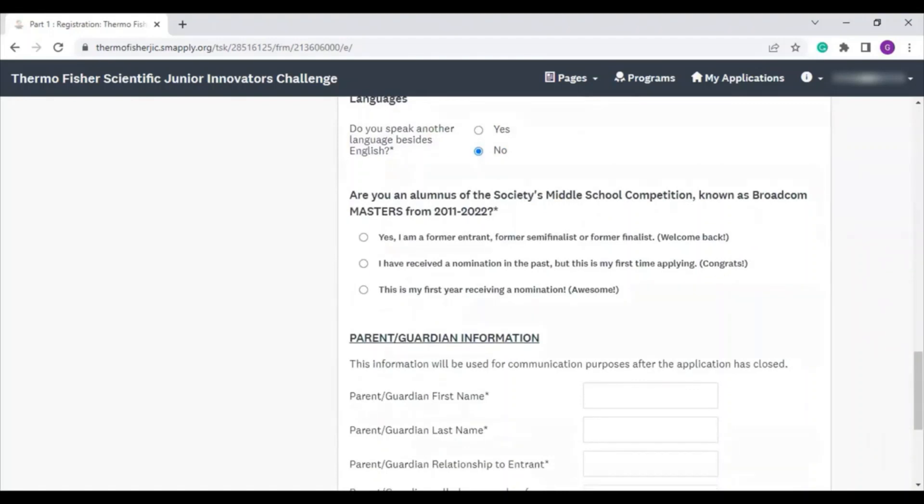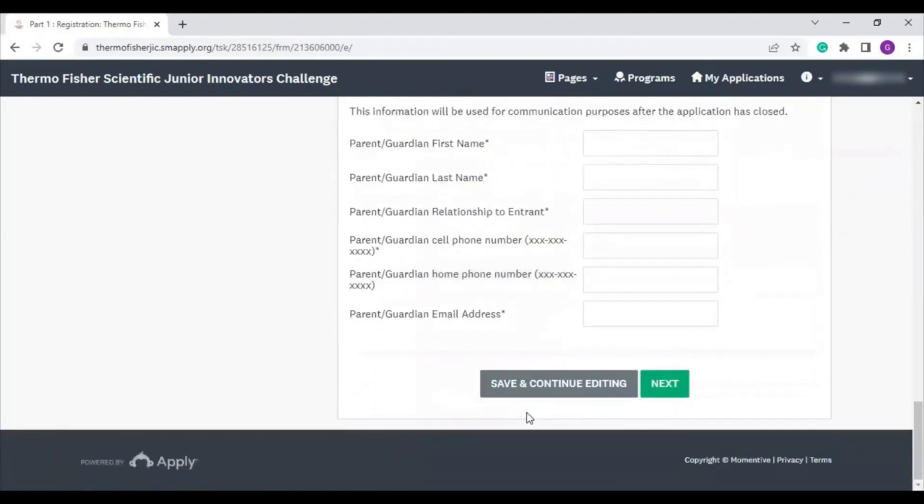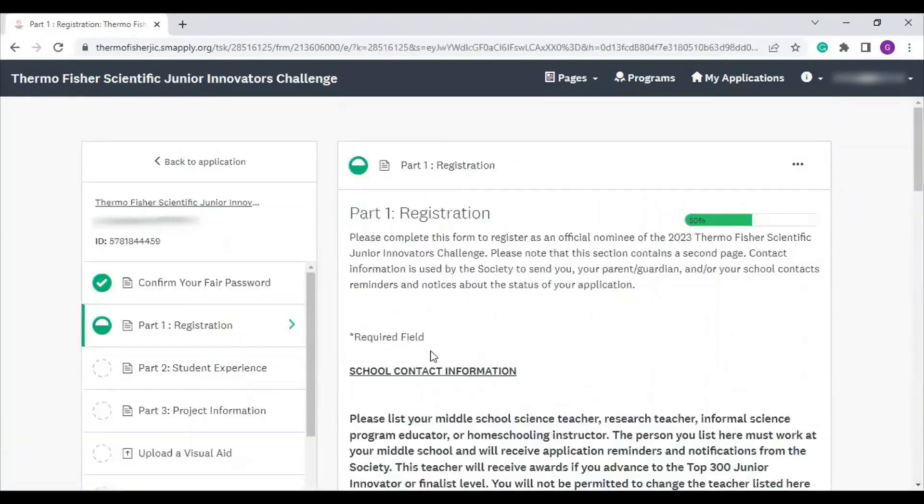We ask about your alumni status, and then your parent-guardian information. The parent or guardian whose email address you enter here will be copied on any emails we send to you through SurveyMonkey Apply. So we've gone through and entered everything on the first page, and now we're on the second page.